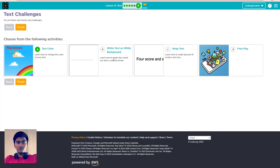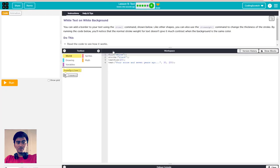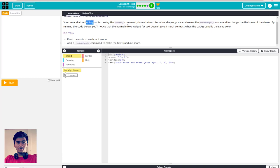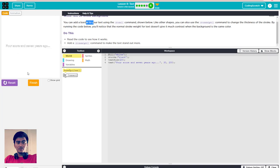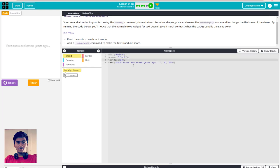Now we go to B: white text on white background. You can add a border to your text using the stroke command. Let me run it first - you can see the background is white and the text is also white. What you have to do is use the stroke command to add a border, and stroke weight to change the thickness of the stroke. Here, use the stroke weight command.